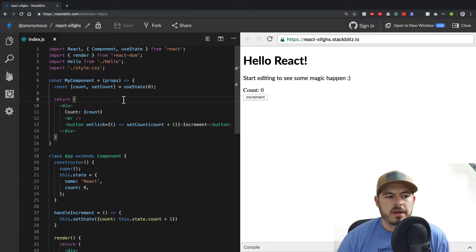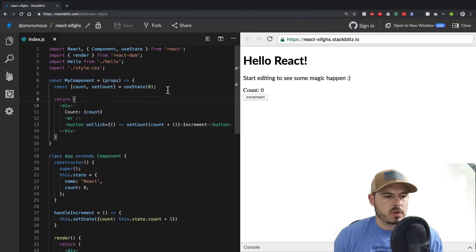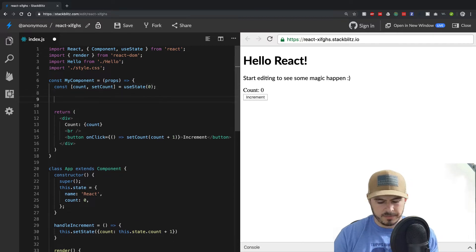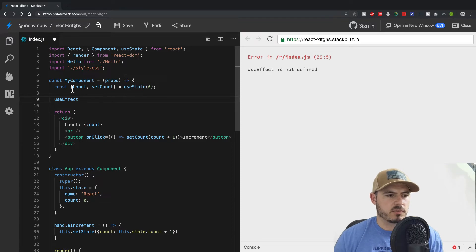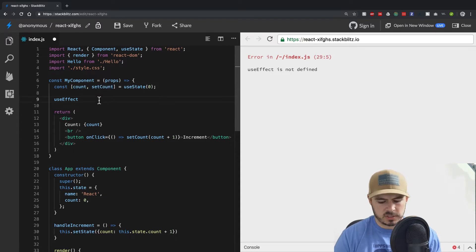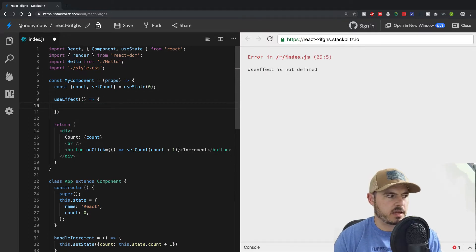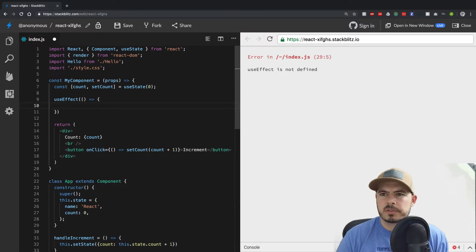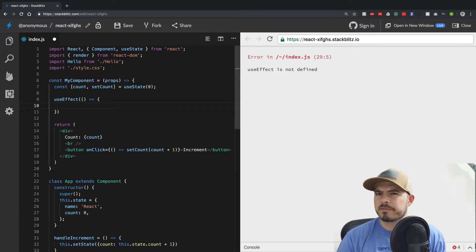So what we have now is one method called useEffect which is very handy — I'll show you exactly how that works. Let's go ahead and add it in right here. It's a little different than useState where you destructure variables — useEffect is just a method that takes a function, and in that function we'll do our work.